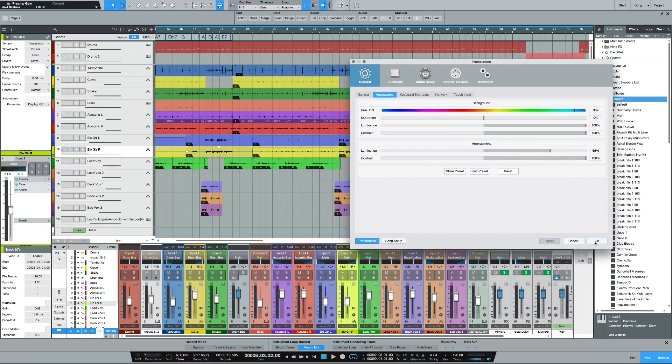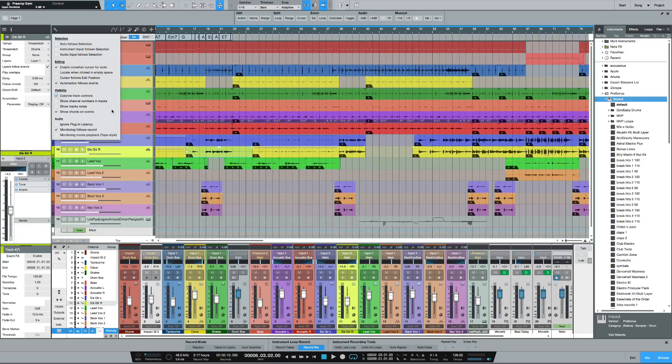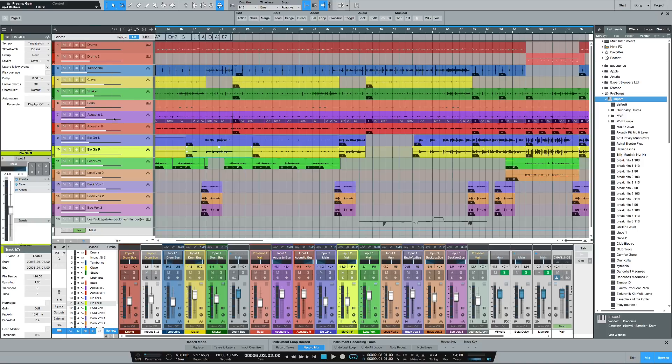One thing I noticed here is I don't have the channel tracks colorized. So we're going to go up here to the wrench and we're going to say let's see—colorize—there we go. Now we got some color in here. There we go, so you can see all of that colored with the tracks in the bottom.